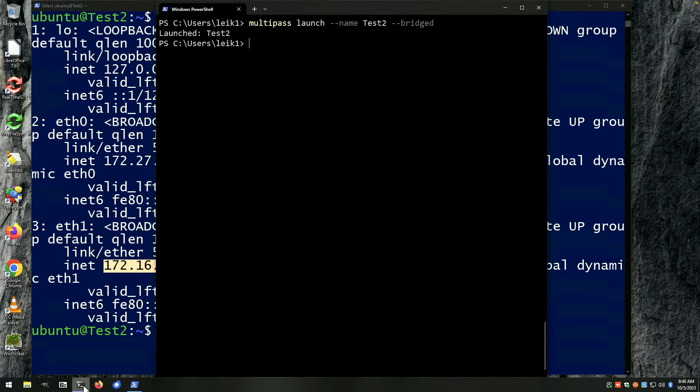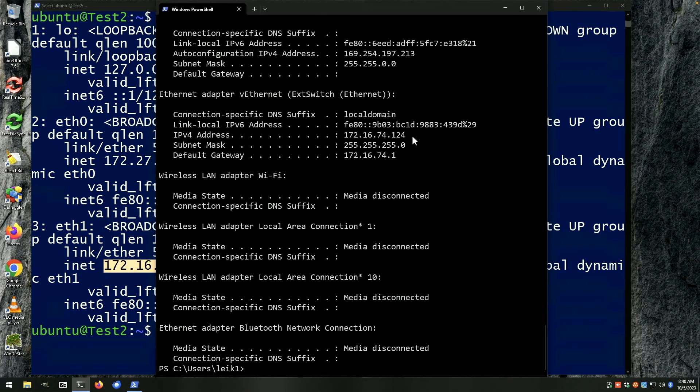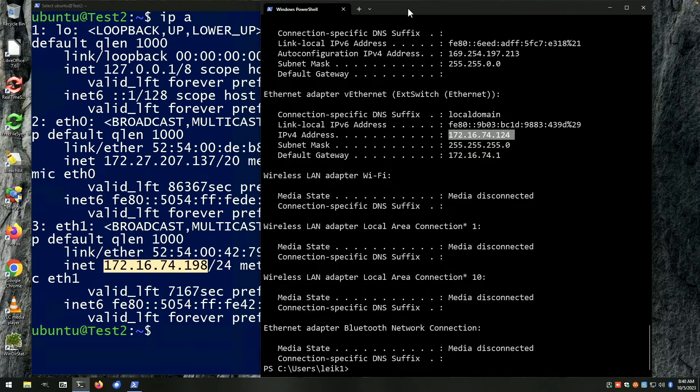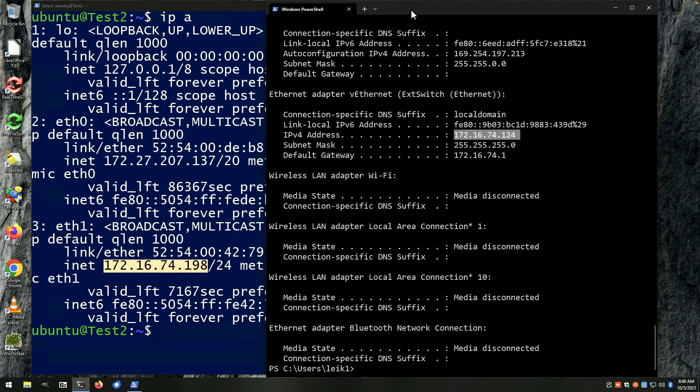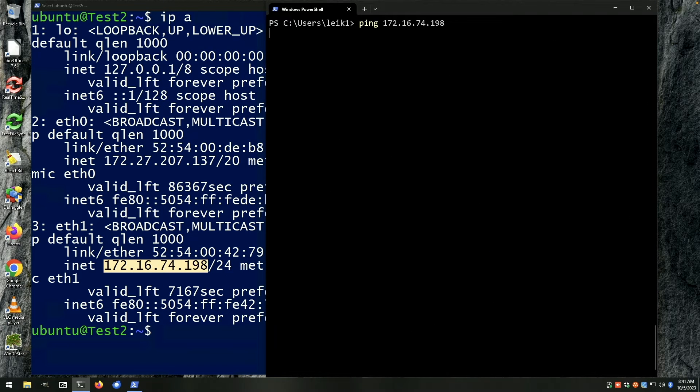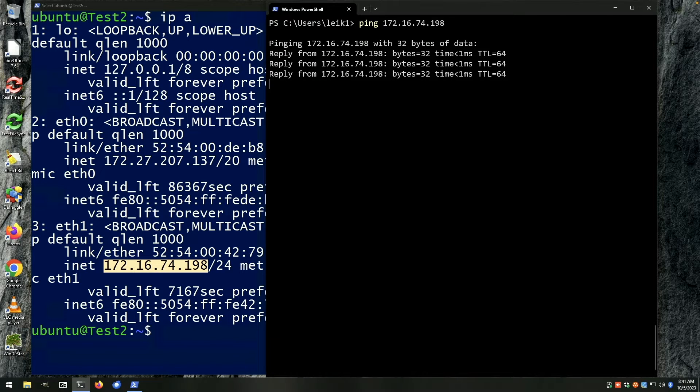So we come back to our Windows machine which is on .124, and if we want to ping the multipass instance you can see we're getting replies back.